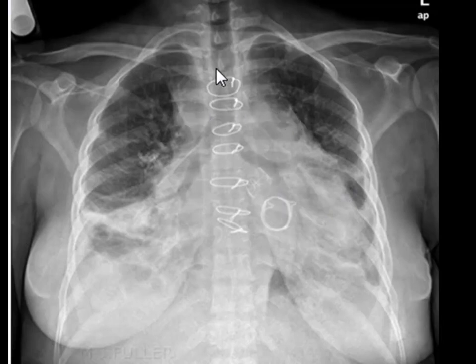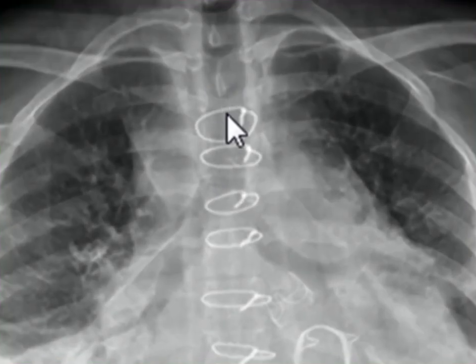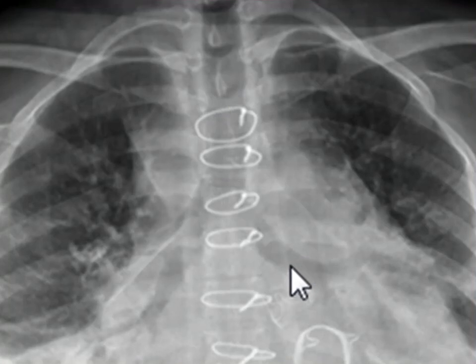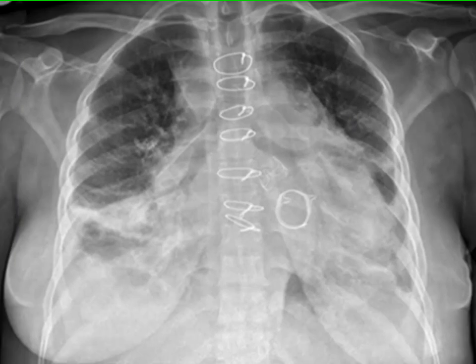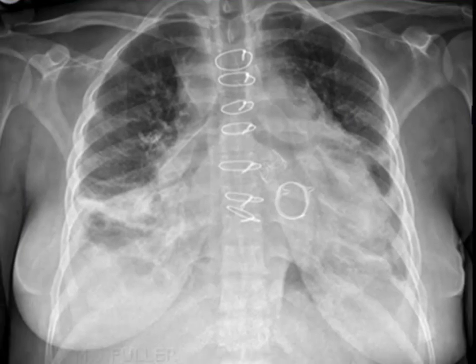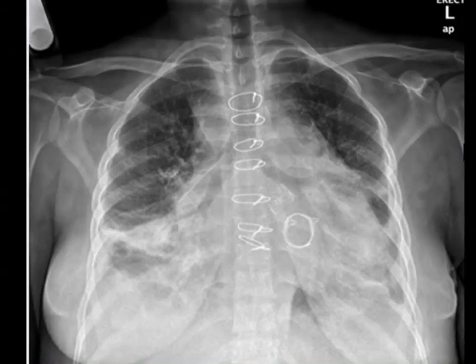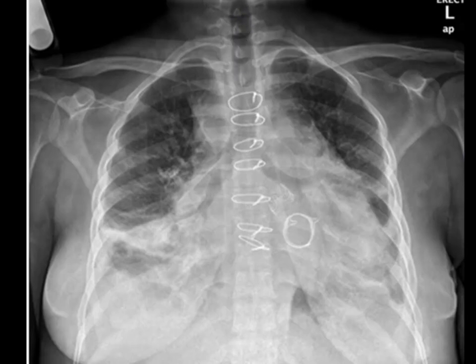The tracheal diameter is a bit bigger than normal, and even the main bronchi can look a bit bigger. This is known as tracheomegaly. One of the common reasons for tracheomegaly is prolonged positive pressure ventilation — in simple terms, if a patient has been on a ventilator for a very long time and had an endotracheal tube in place for a long time, they can end up with tracheomegaly. The hemidiaphragms are not visible.